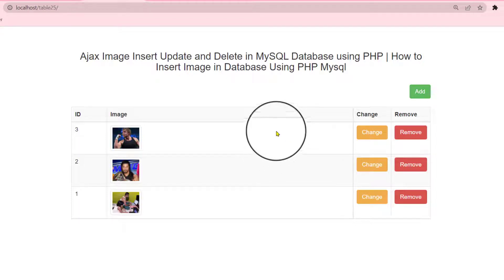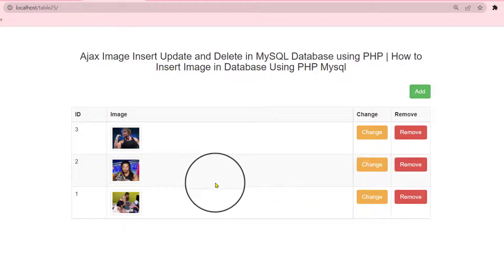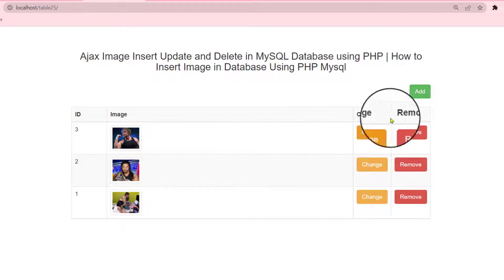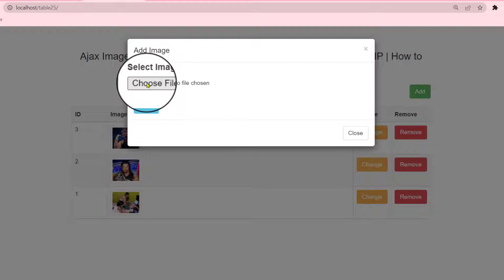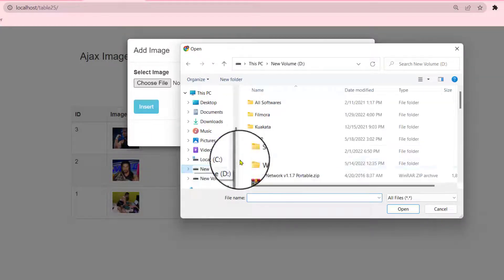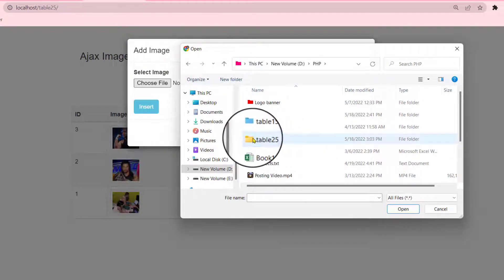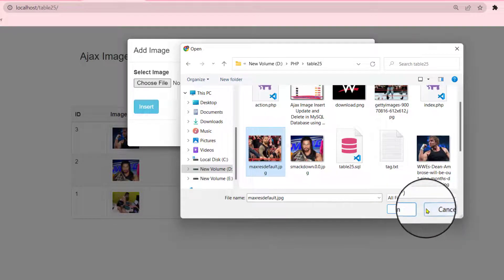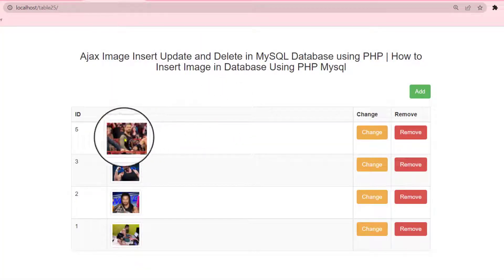Hello guys, welcome to my next video. Today I am going to share how to insert an image in a database using PHP MySQL. That is the table — you can add any kinds of image in your table, just press the add icon. Then choose the file where your image is, just select the file like I'll discuss in table 25. Then insert any kinds of image like this one — select, then press insert.